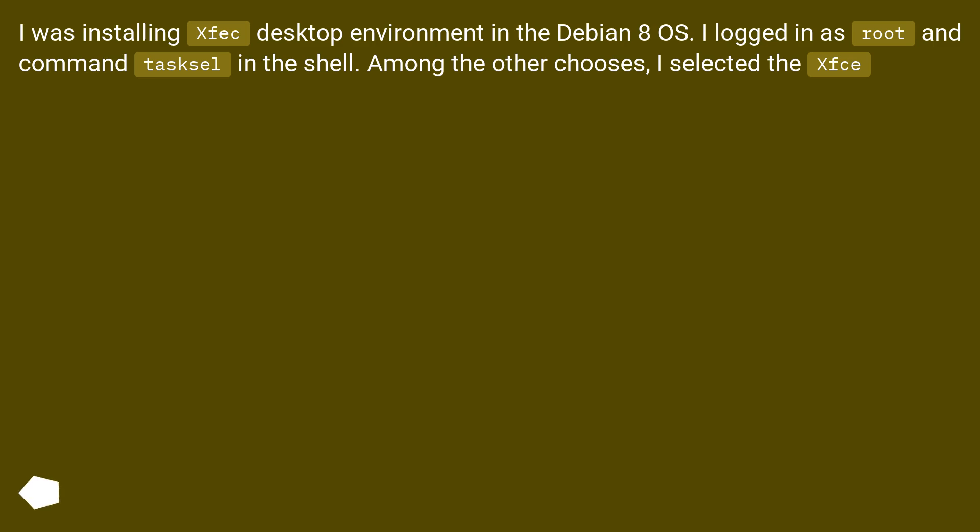I was installing Xfce desktop environment in Debian 8 OS. I logged in as root and command tasksel in the shell. Among the other choices, I selected the Xfce.